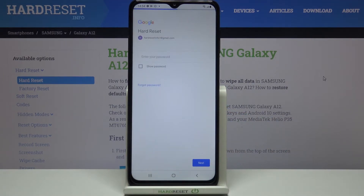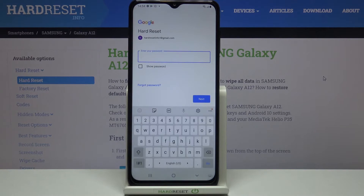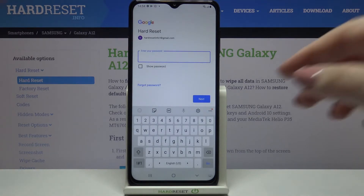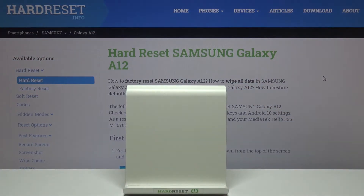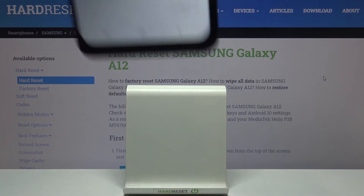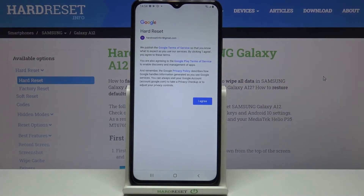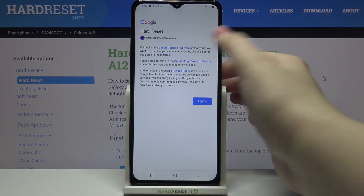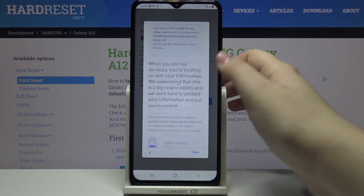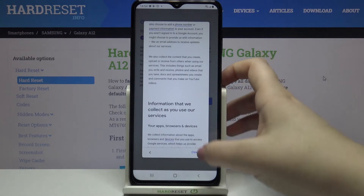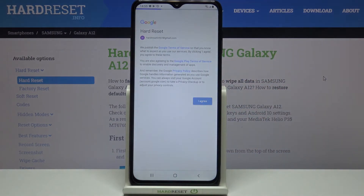Let's tap on Next, and after that we have to enter the password. Simply tap on Next after entering the password, and here we've got Google Terms of Service and Privacy Policy — we can read it by tapping on it. Let's tap on I Agree after reading.